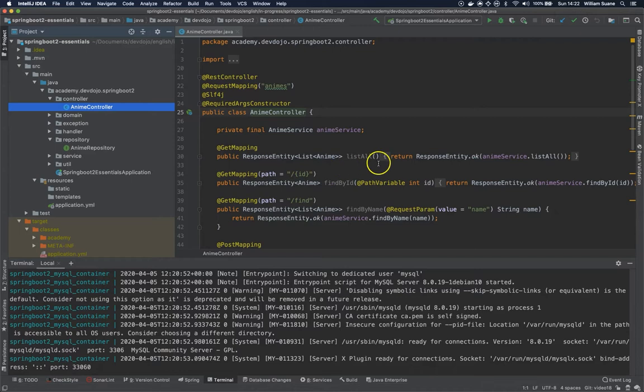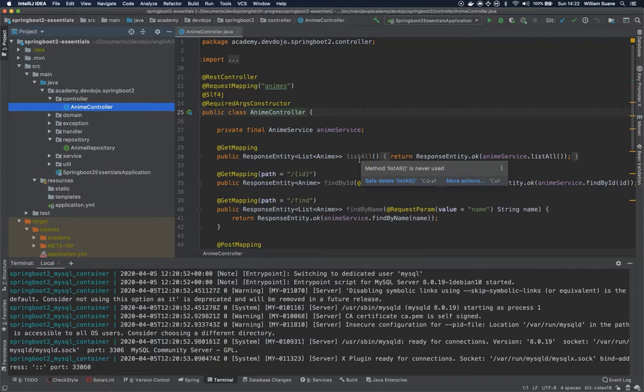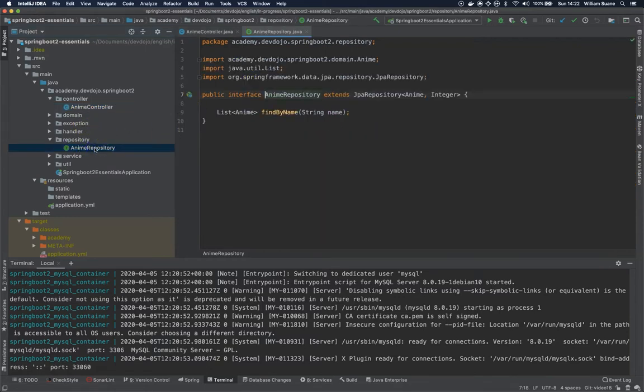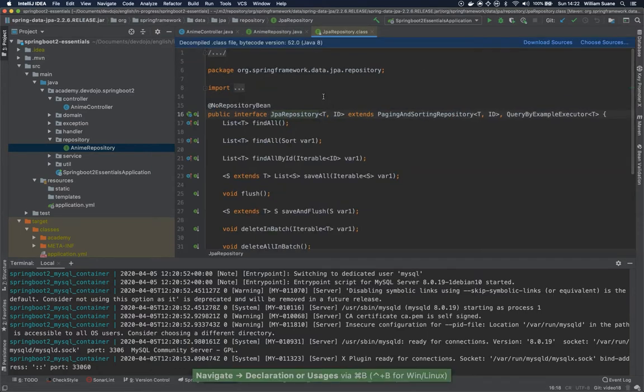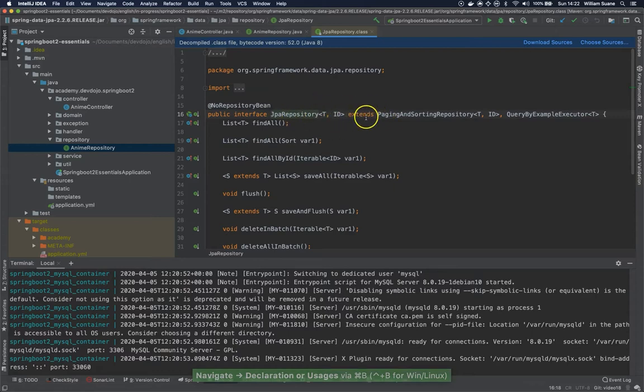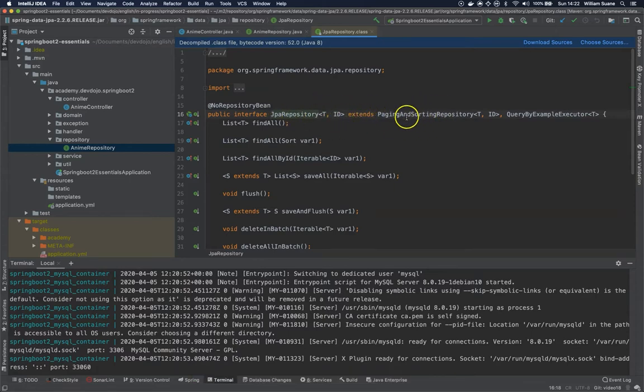What we are going to do here is change the list all and now we are going to add pagination to it. It's pretty simple with Spring. If you go to enemy repository, we are extending JPA repository, and if you go inside JPA repository you can see that this interface is extending paging and sort repository.